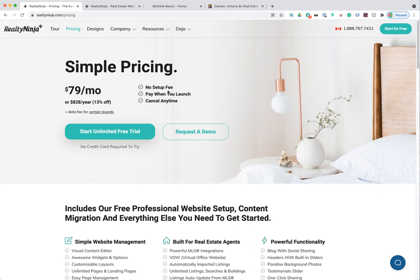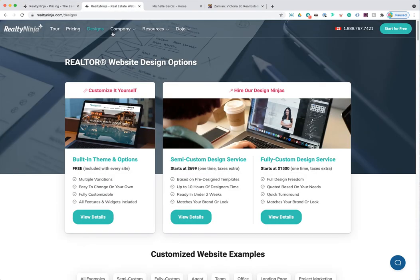Now let's talk about our design services before we get into creating the free trial. We provide a few design options — that's the only other fee you might pay with Realty Ninja on top of the subscription fee. You don't have to pay for designs, but we do provide in-house design options if you want to augment your website and make it look more on-brand and polished.